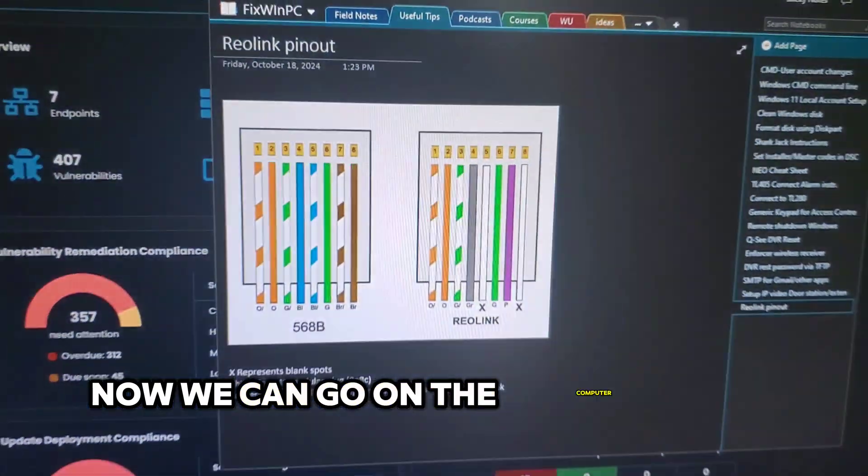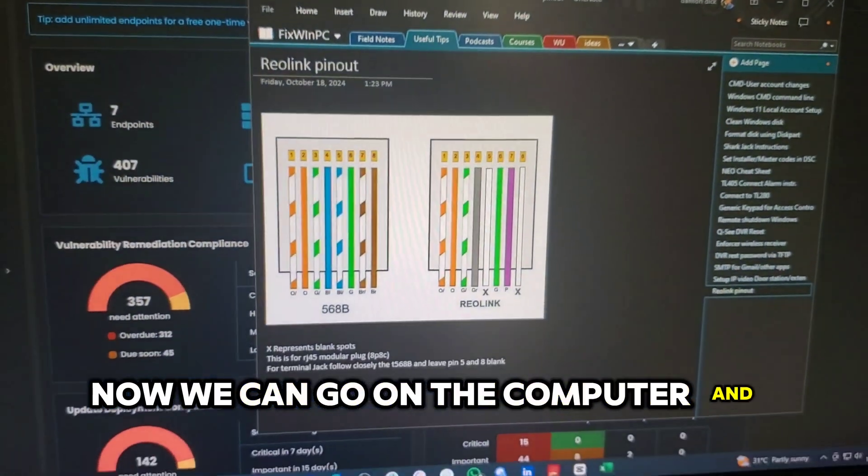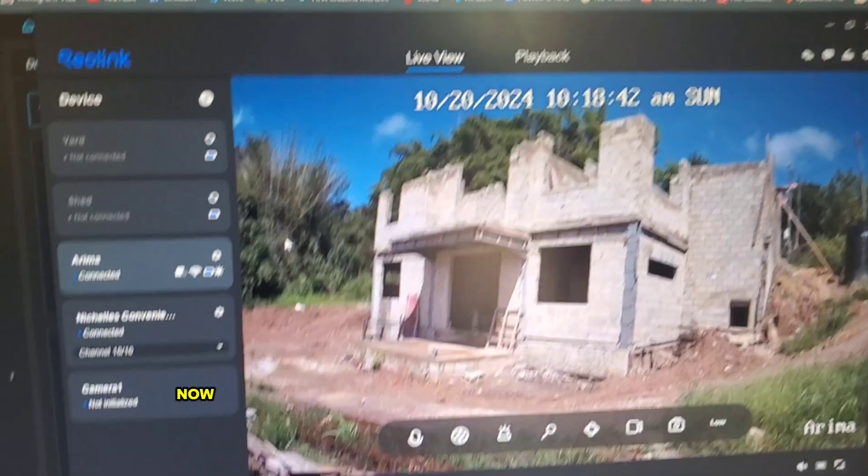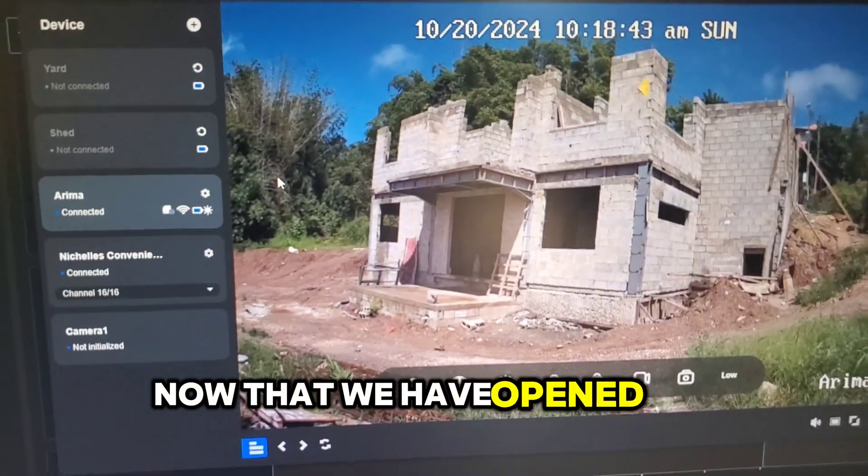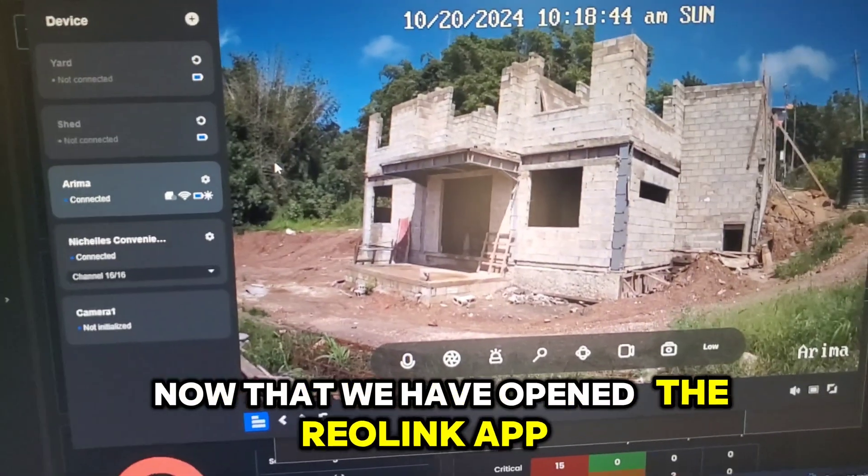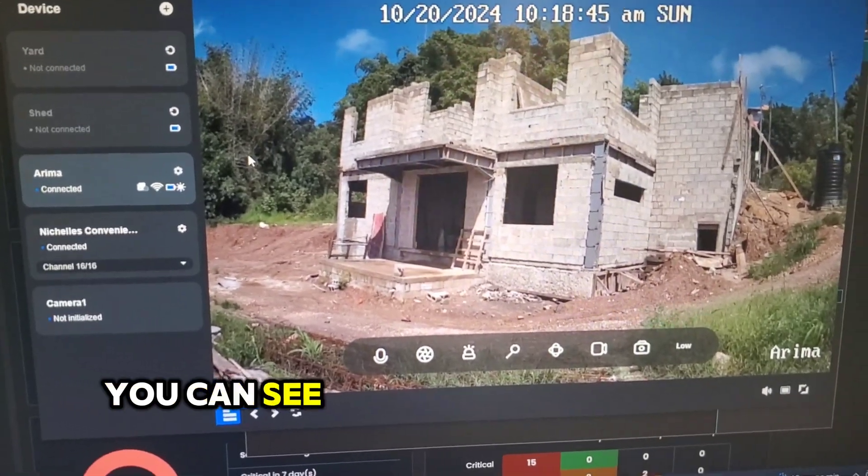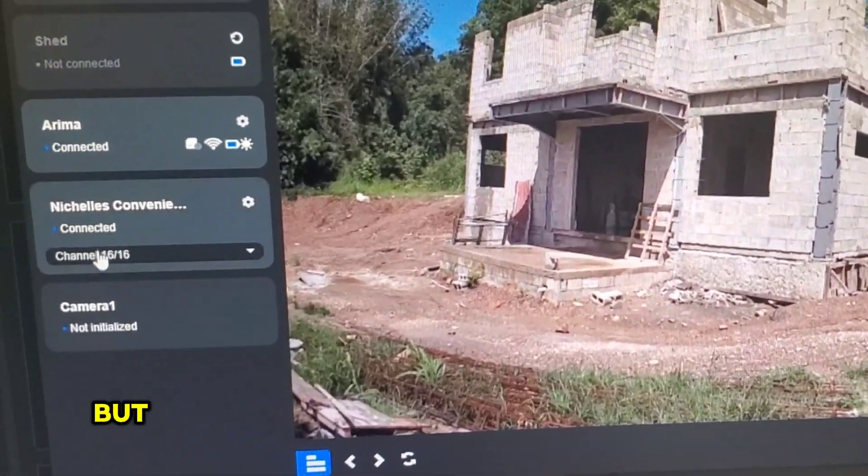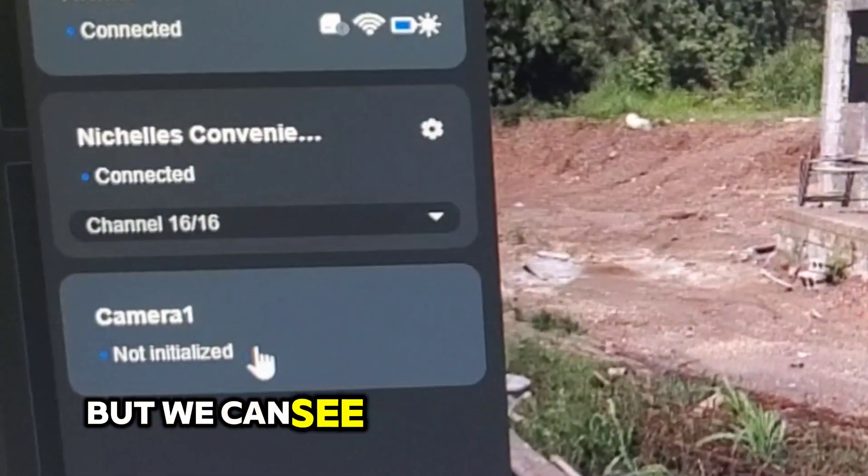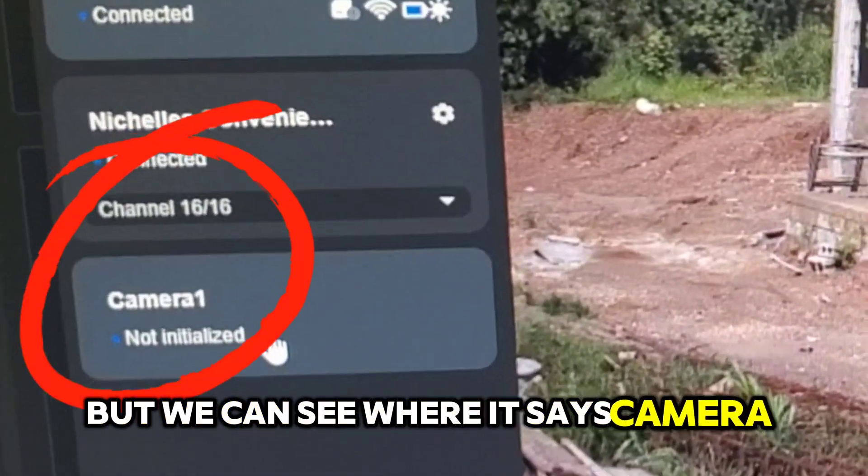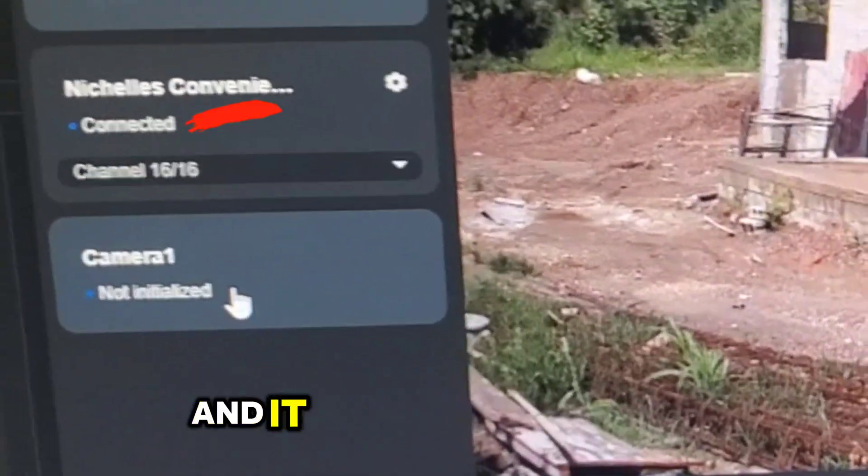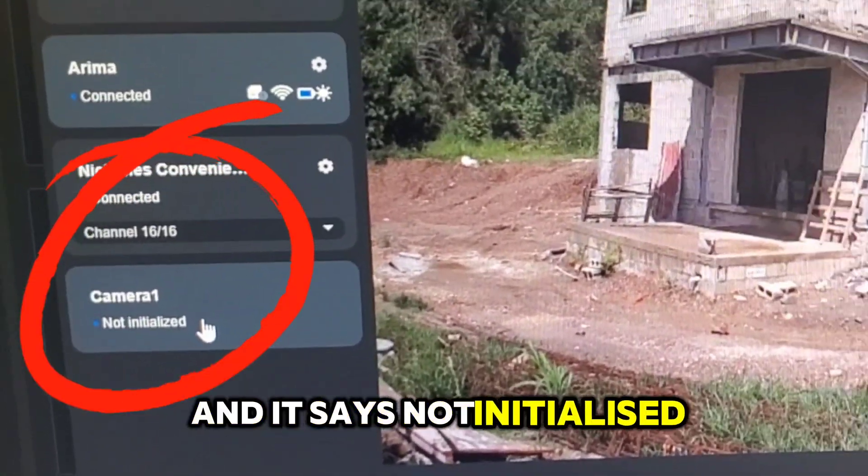Now we can go on the computer and pull it up. Now that we have opened the Reolink app, we can see this is another camera by the way, but we can see where it says camera1 and it says not initialized.